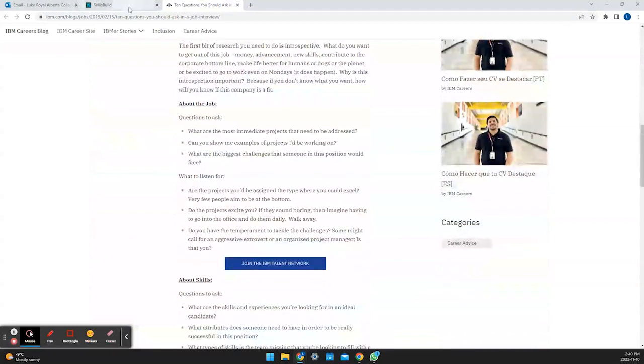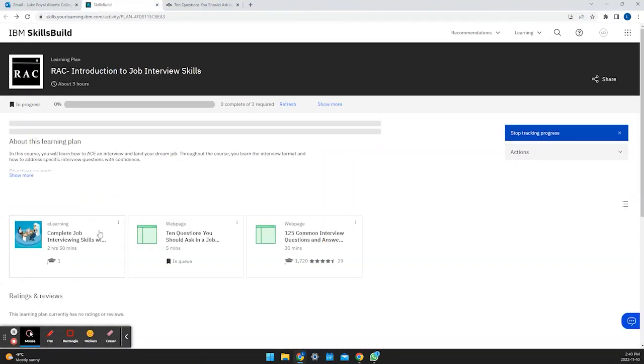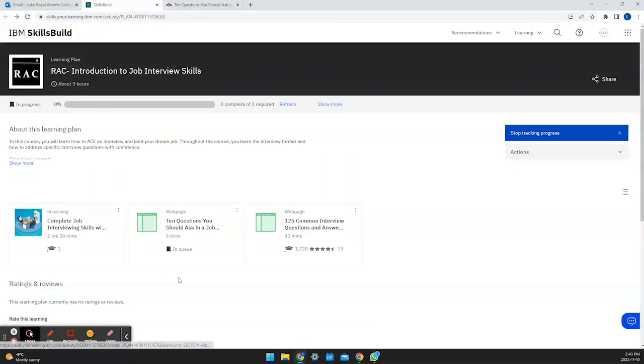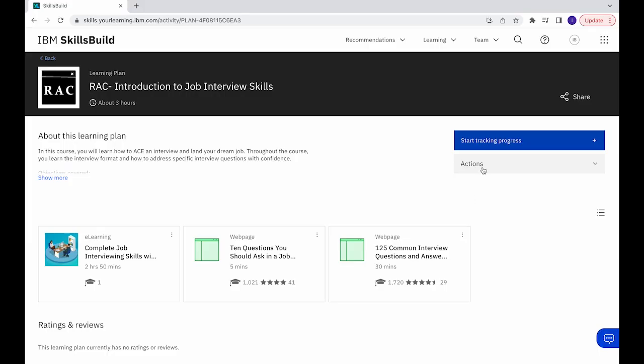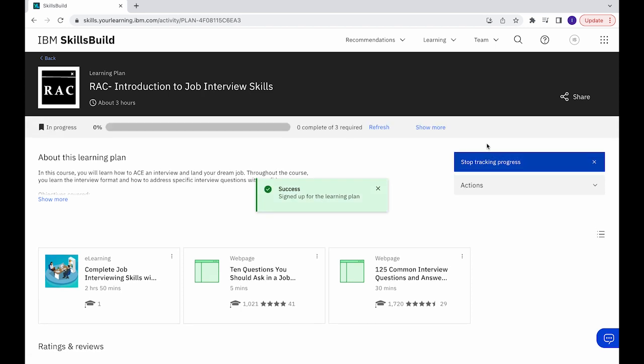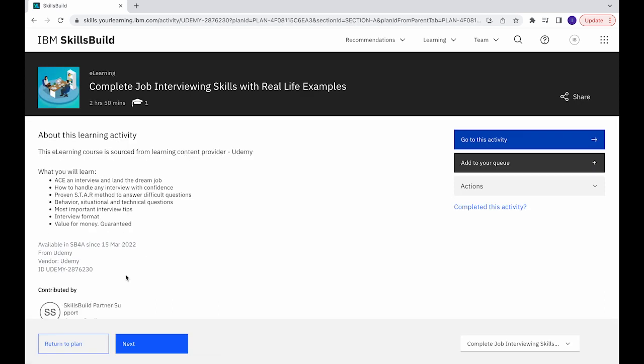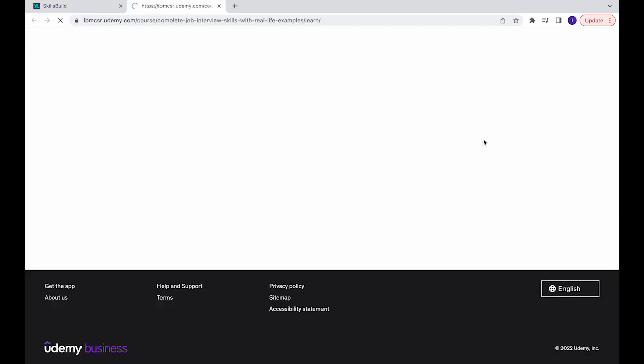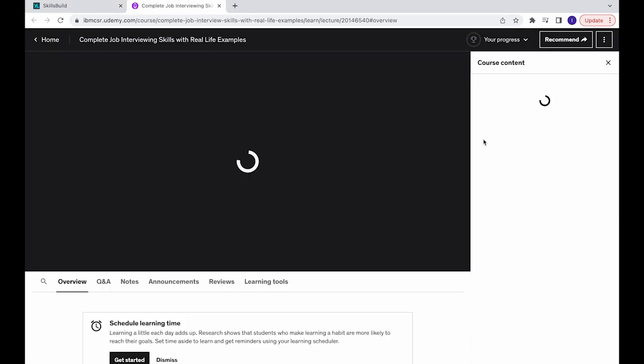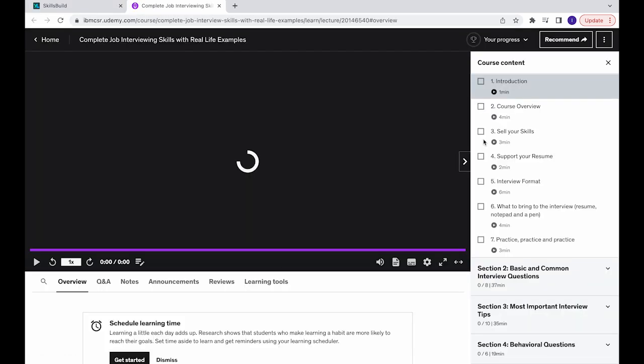Now we can actually look and see if we do have Udemy access what it will look like. We can go here and we can click on the Udemy course. Then we can go to this activity and then the Udemy screen will load and this is what the page will look like if you're part of this course.